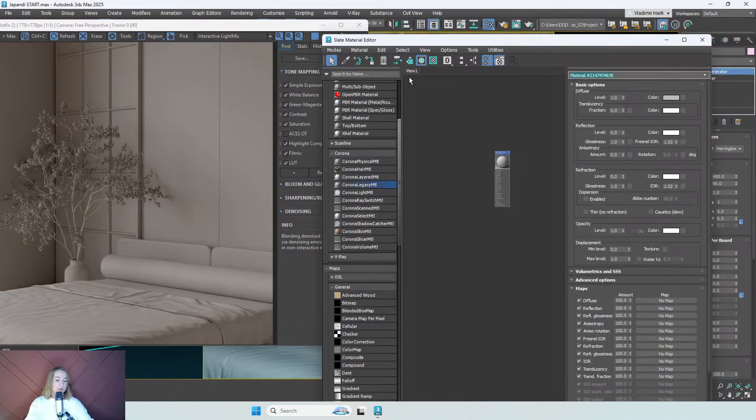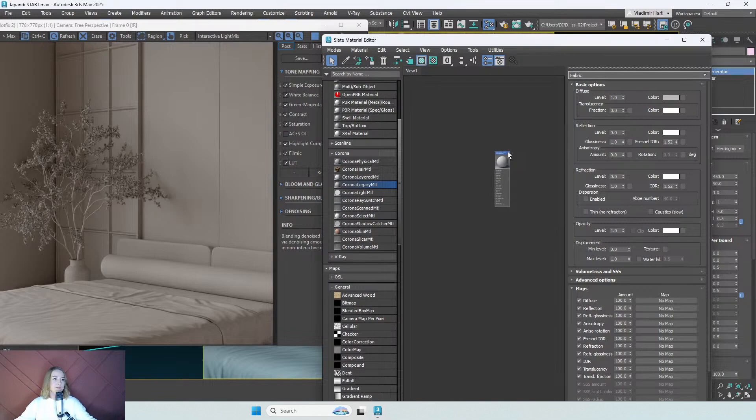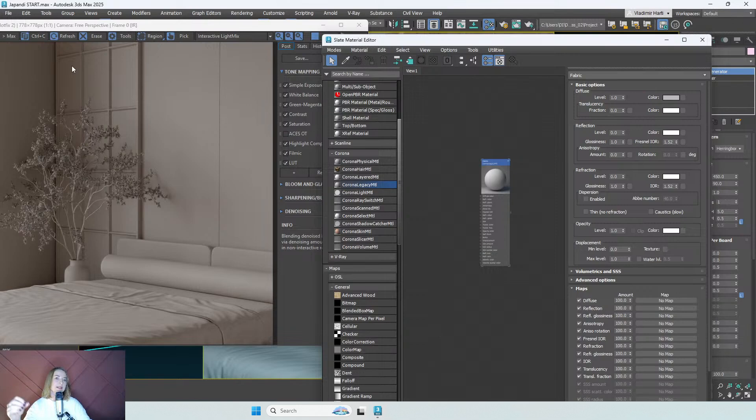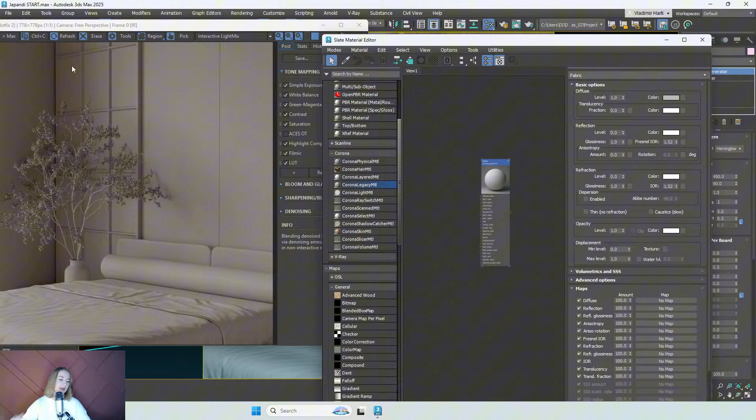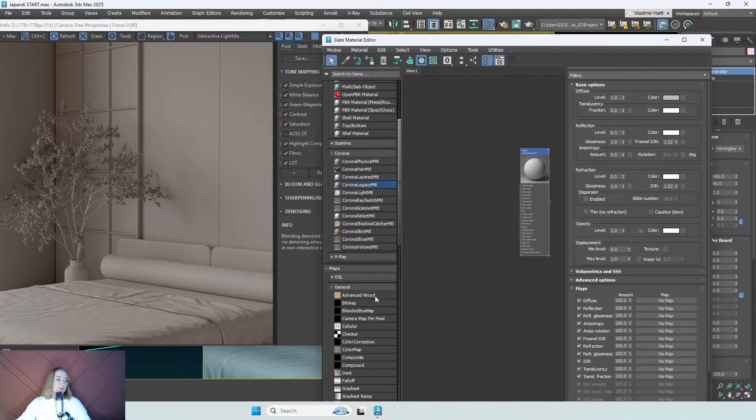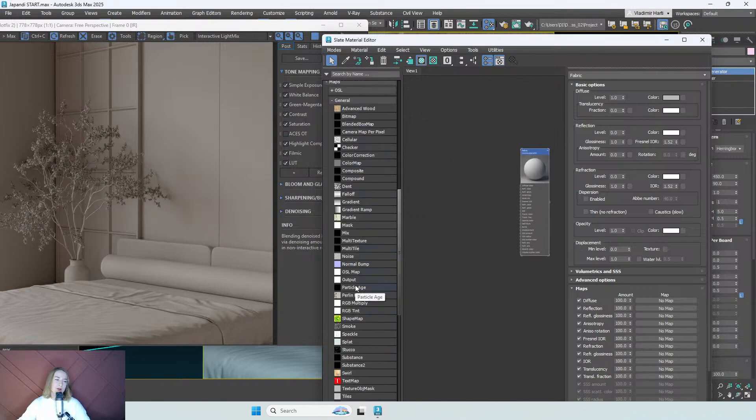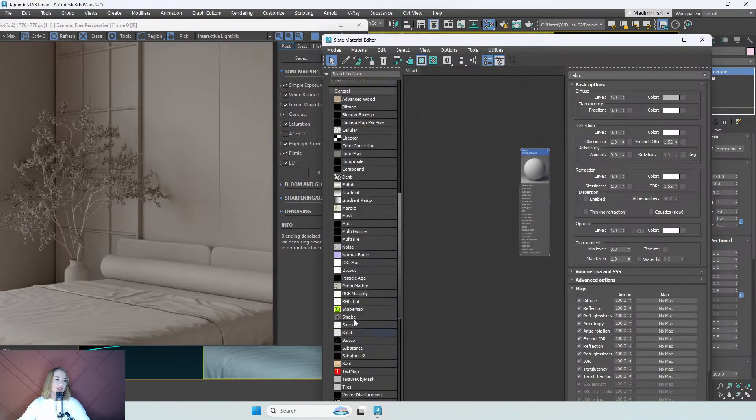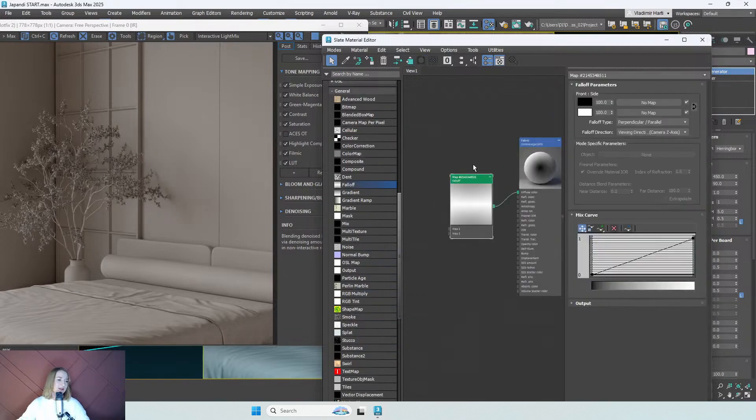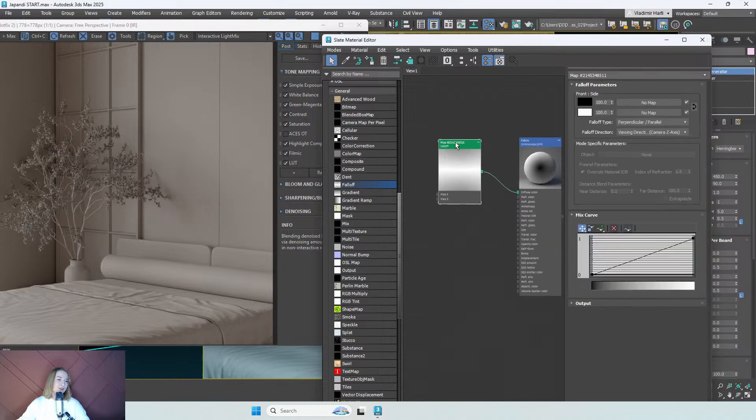It will be fabric. We have lighting passing through this fabric so we need that translucency effect which will make this fabric more special and interesting. So for this material I'll be using a falloff map. Usually when talking about fabrics, falloff is the most common map used. You won't fail if you'll use that.